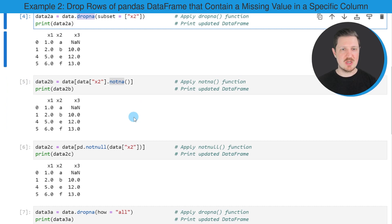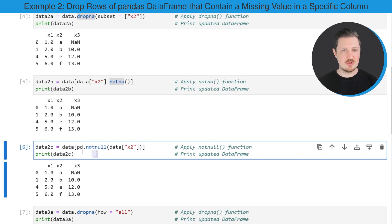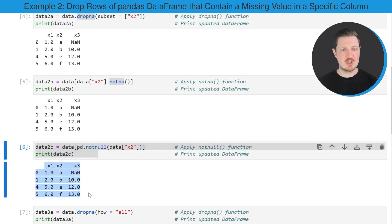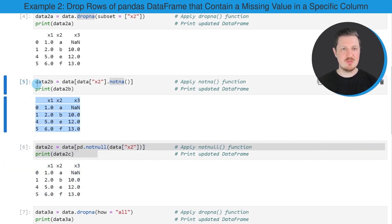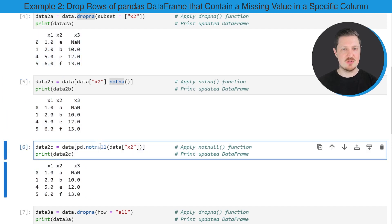Alternatively, we can also use the notnull() function, as you can see in the next line of code. This creates another DataFrame which looks exactly the same as the previously created DataFrames, but this time we have used the notnull() function.